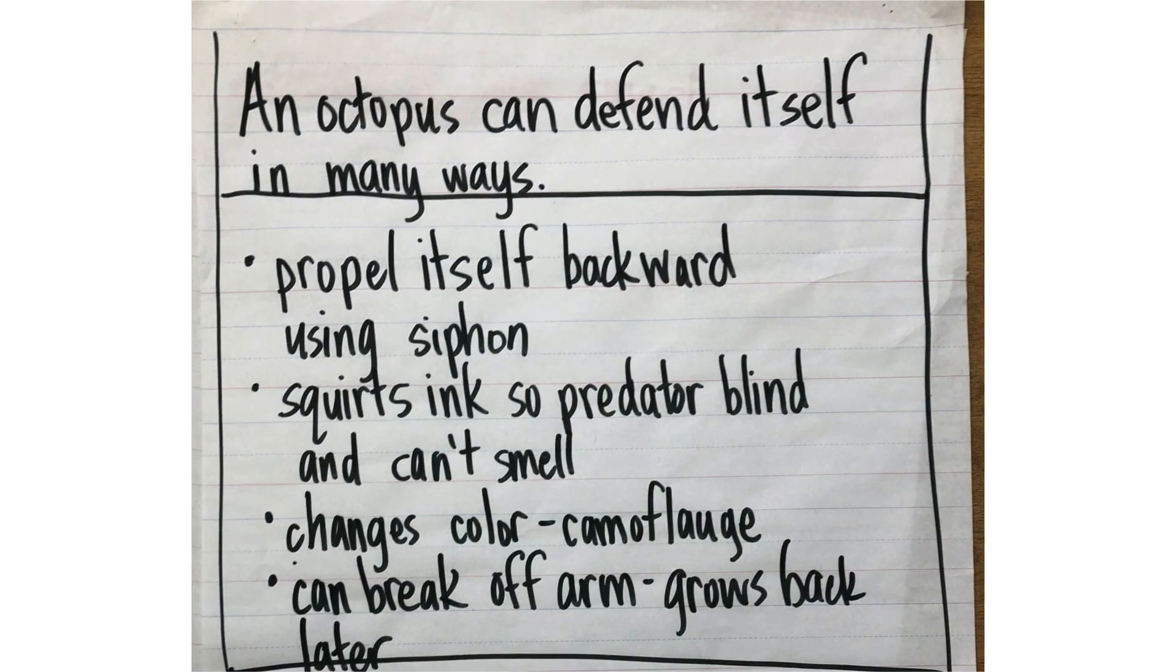The first thing you're going to do is to gather your information that you want to share to others. Here's the information I've gathered of how an octopus can defend itself in many ways, which is the topic that I'm going to use for this video here today.